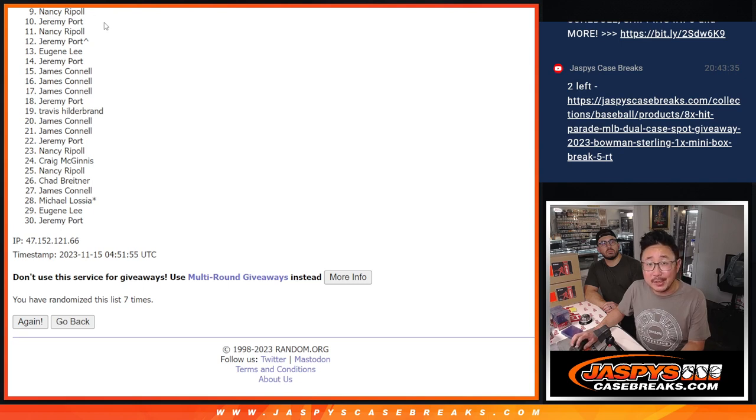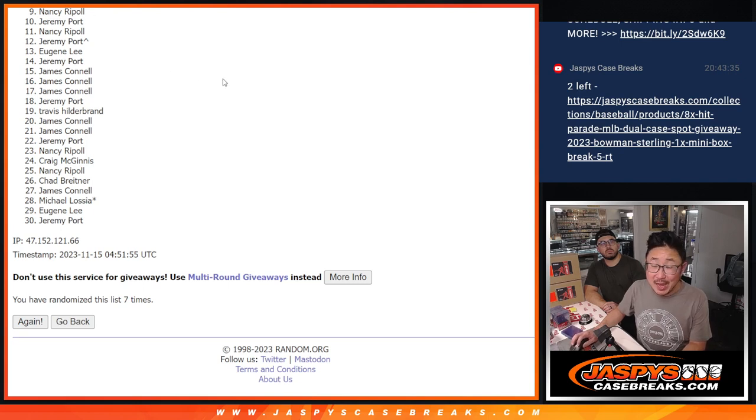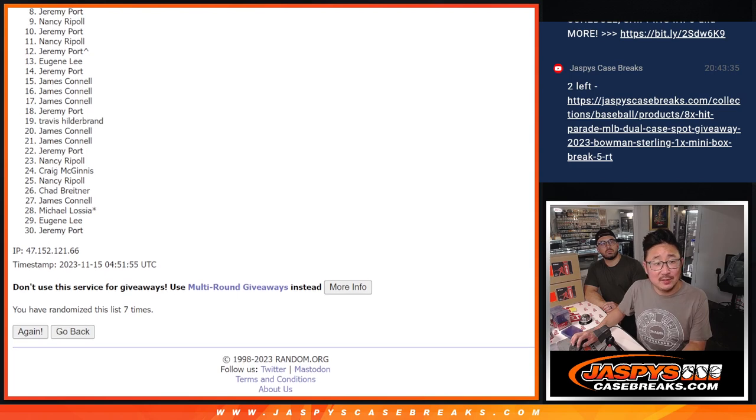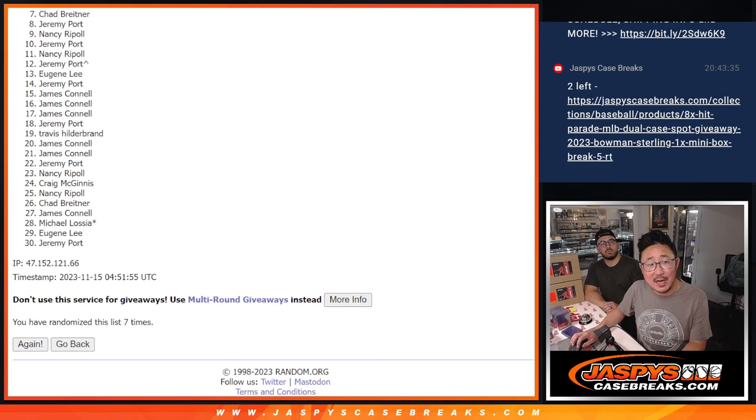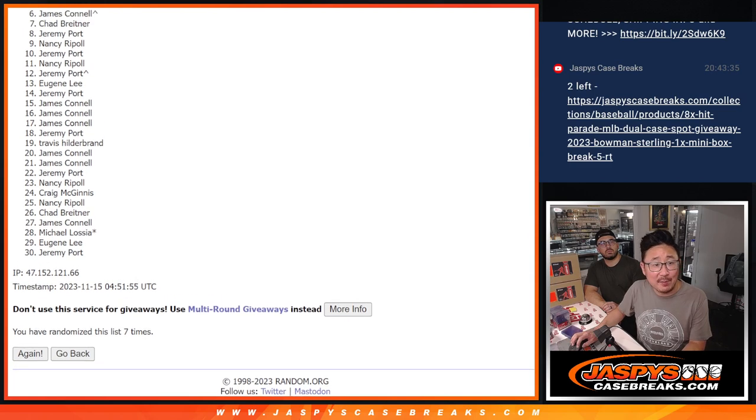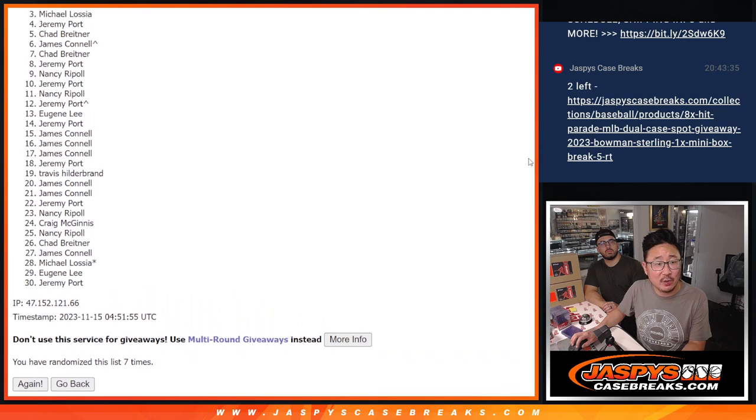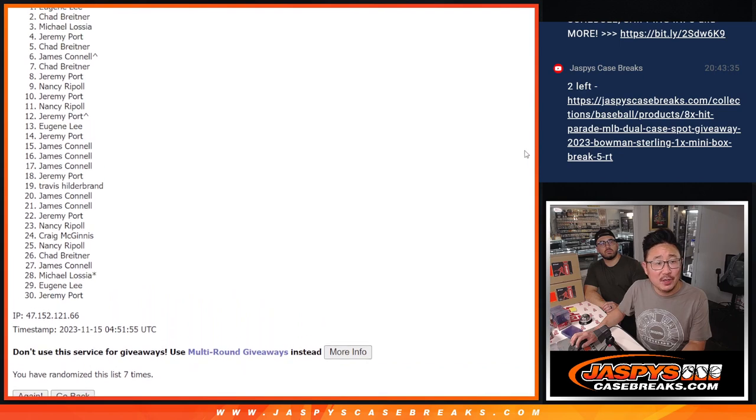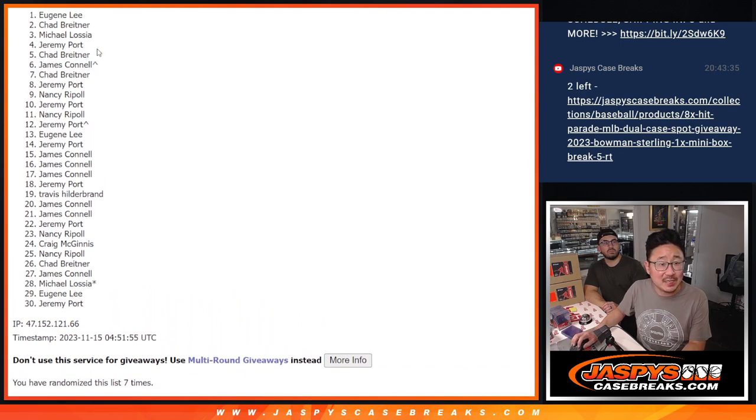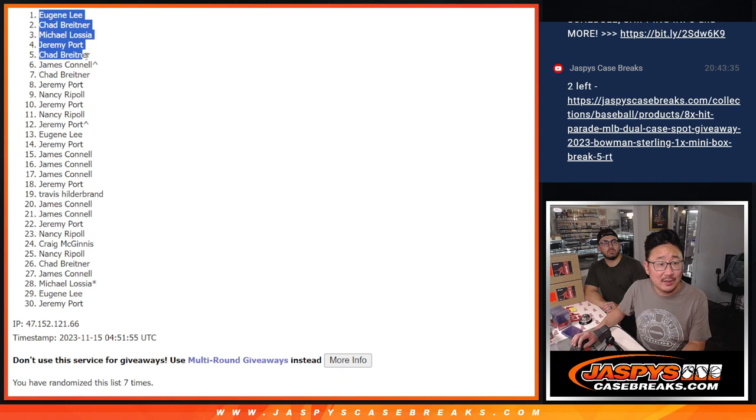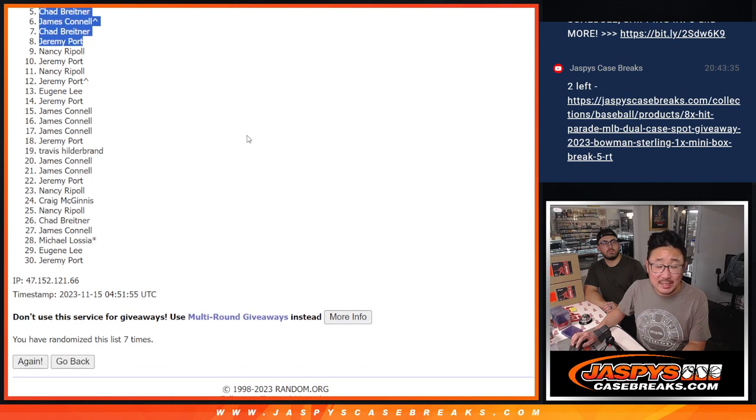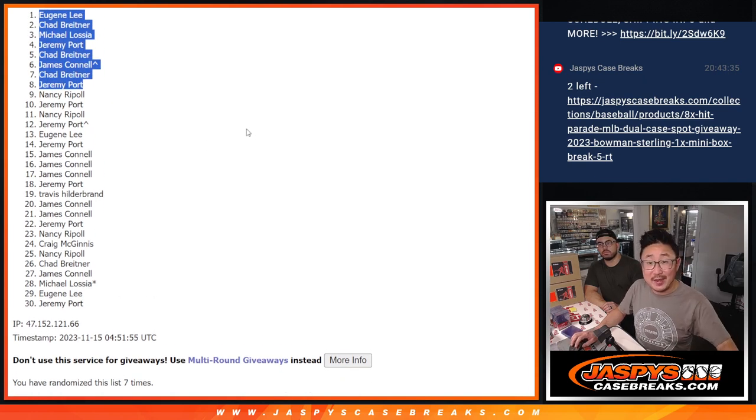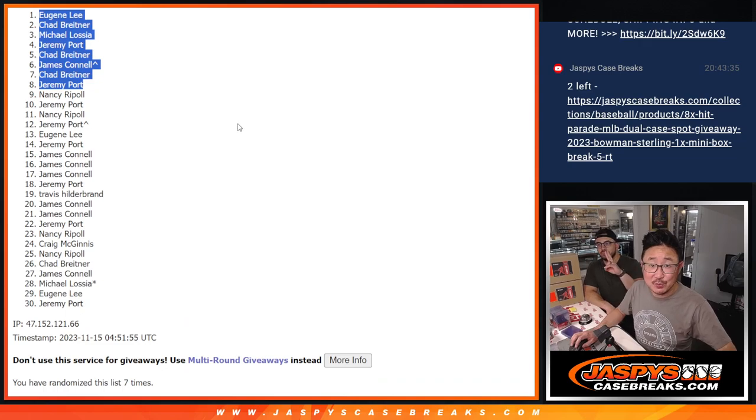Top eight, happy times for you. Happy faces on your face. Jeremy is happy, Chad is happy. So it's Jimmy, Chad, Jeremy, Michael, Chad, and Eugene. Jimmy, that extra spot did come in handy for you. So thanks everyone else for trying for the top eight. We'll see you in the next video. Jazby's case breaks dot com.